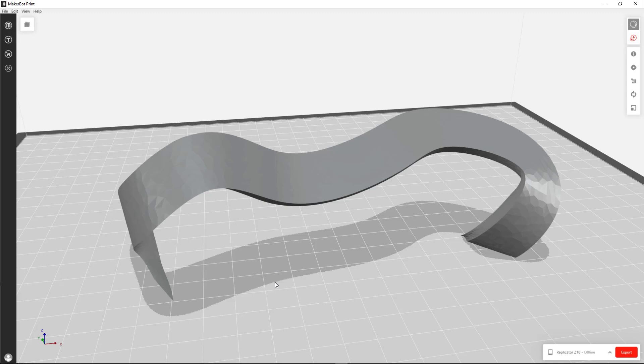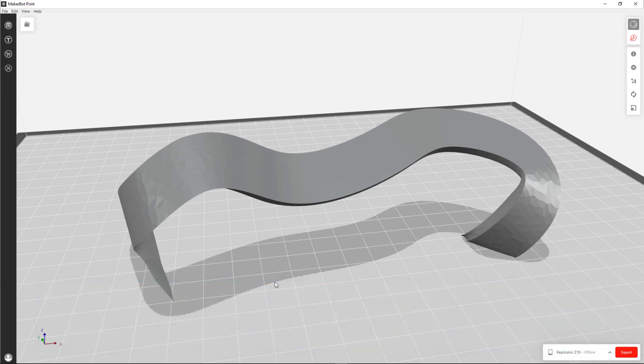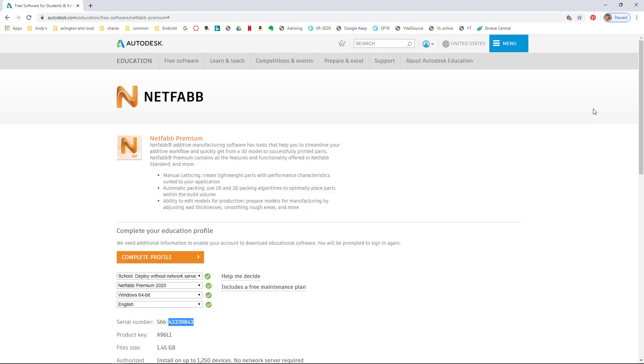We could try exporting from Revit into 3ds Max. That often exports a cleaner model. And then 3ds Max can export an OBJ file. But I don't have 3ds Max on my computer. It just doesn't run on a laptop particularly well. It's on the desktop computers.